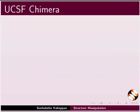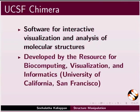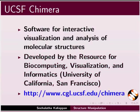UCSF Chimera is a software for interactive visualization and analysis of molecular structures. Chimera is developed by the resource for biocomputing, visualization and informatics at the University of California, San Francisco. More information is available at the given link.